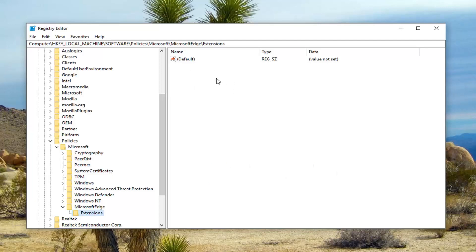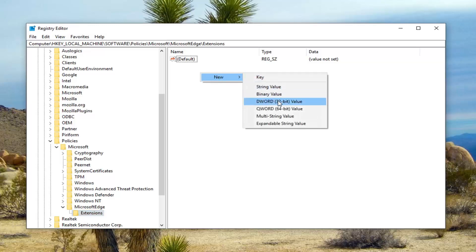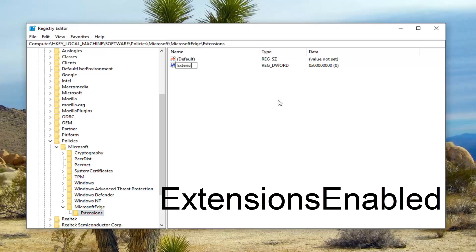And now on the right side you want to create a new DWORD value. So right click in a blank area, left click on new, and then left click on DWORD 32-bit value.